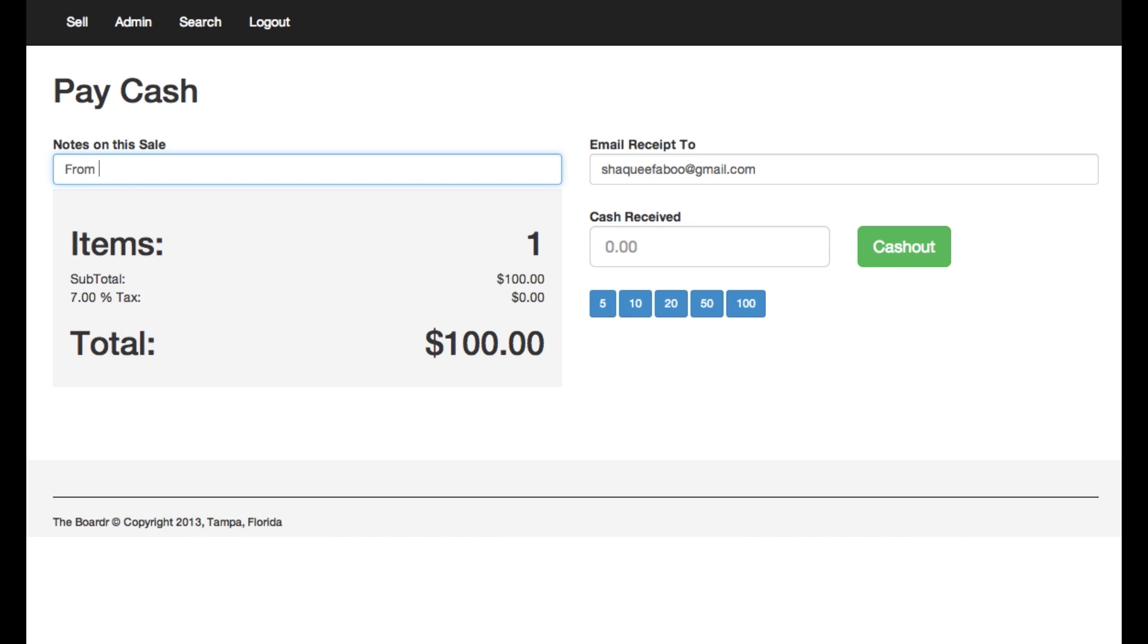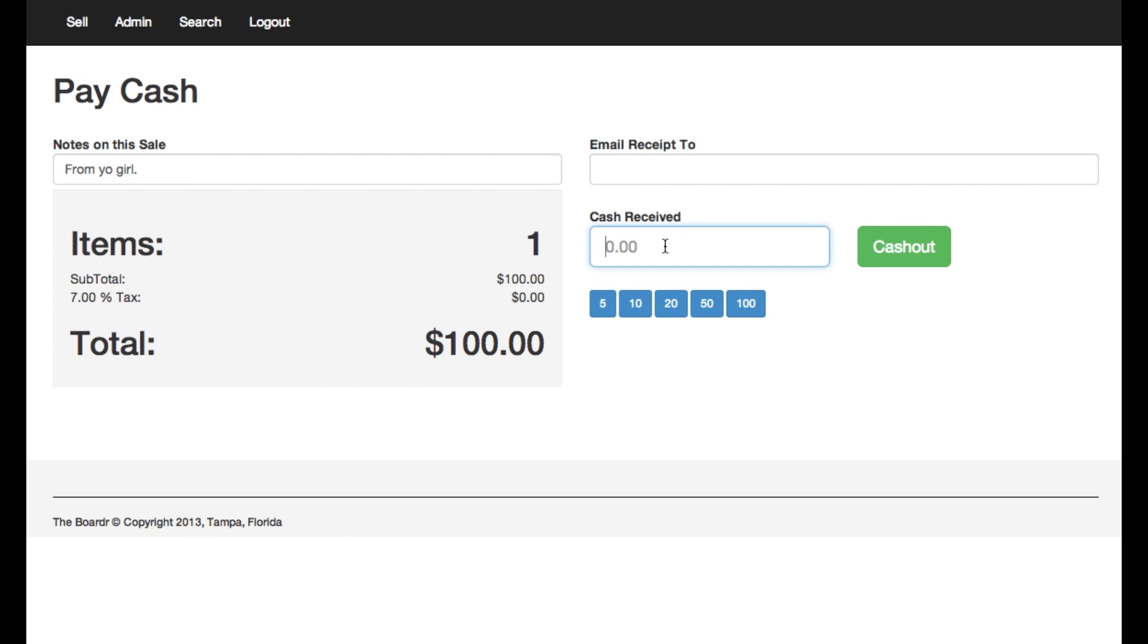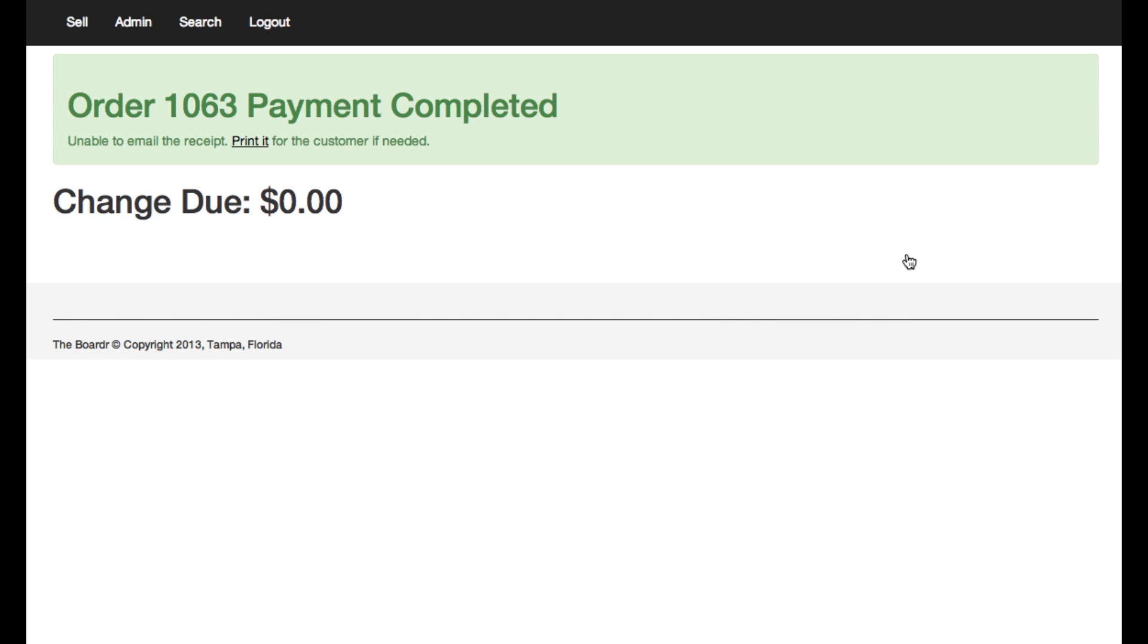I'm gonna enter a note on this sale just as from your girl. The receipt's gonna be emailed to her boyfriend but we don't want that. We just want Shaquifa to get the receipt maybe right there in the store. Paying cash, we got some standard quick hit buttons right there just to minimize data entry. So right there we have Shaquifa just buying a gift card for her boyfriend.